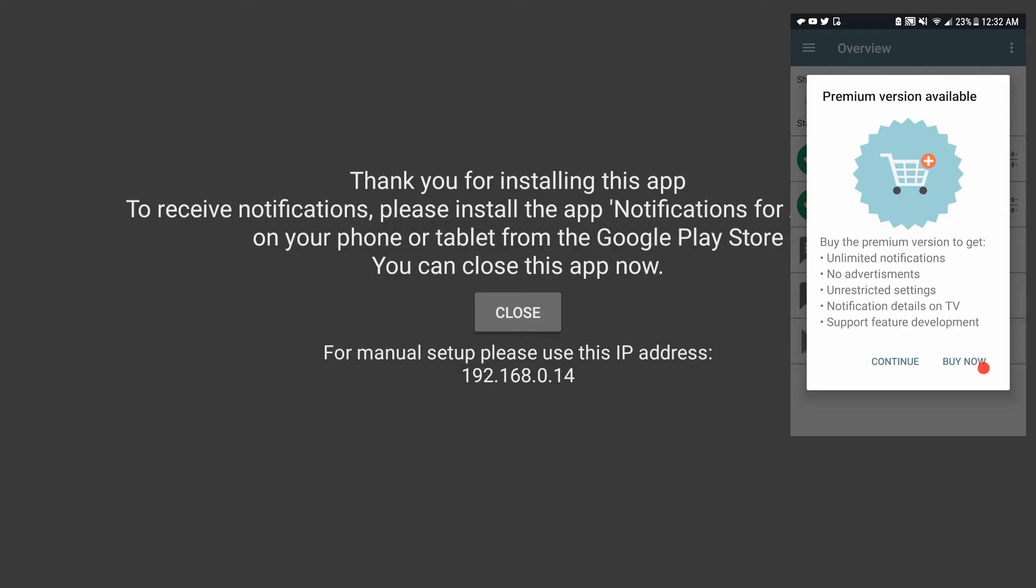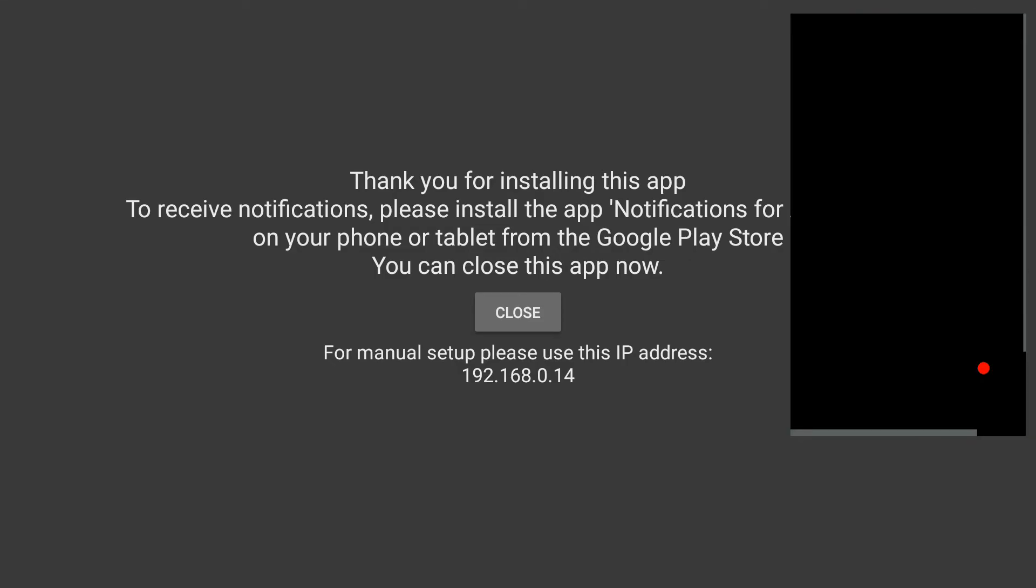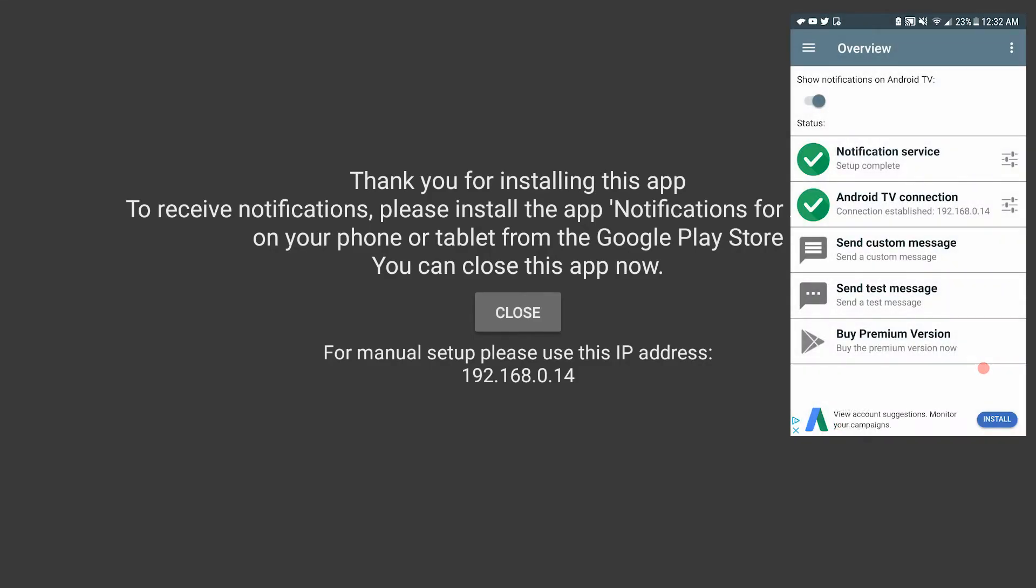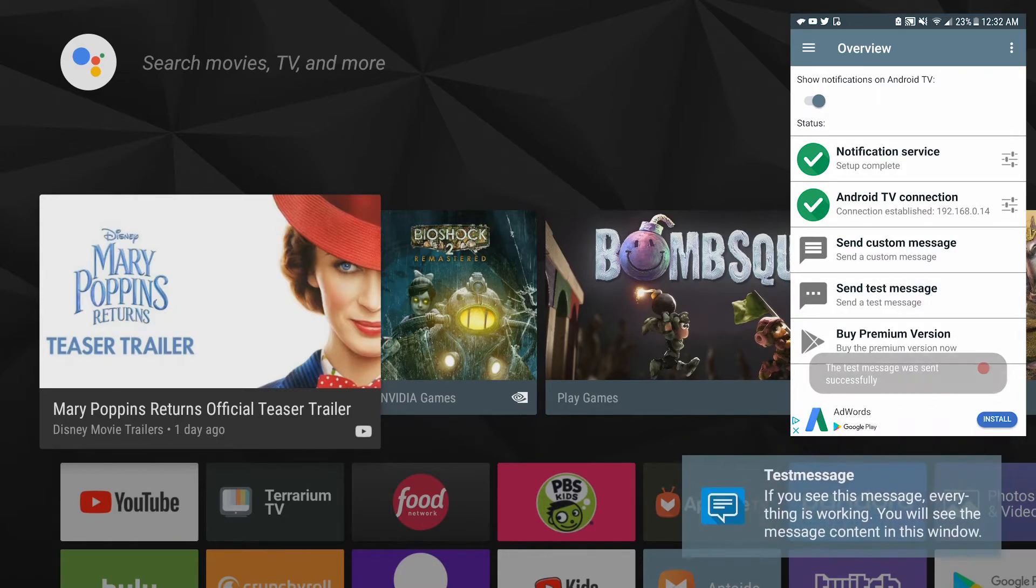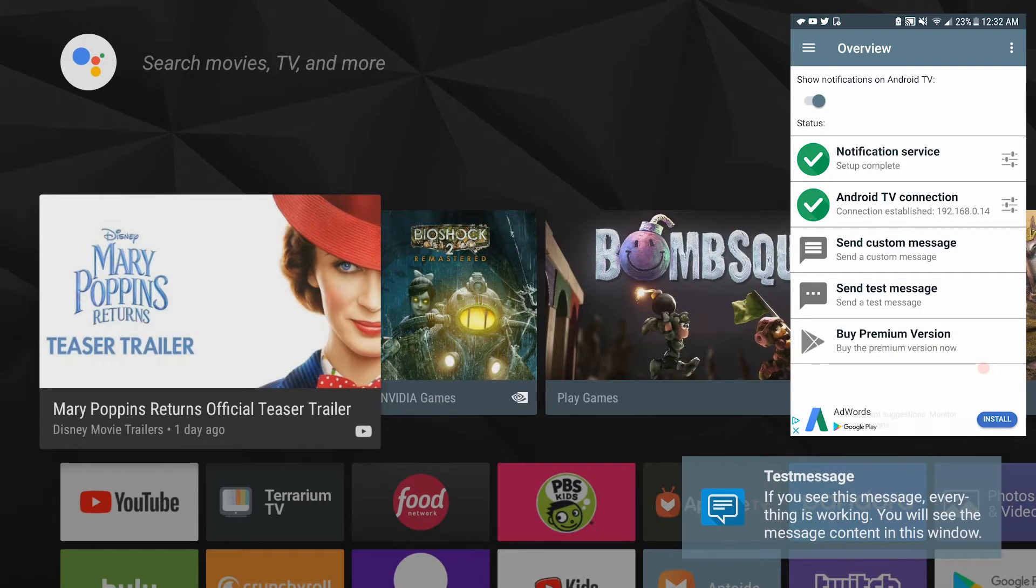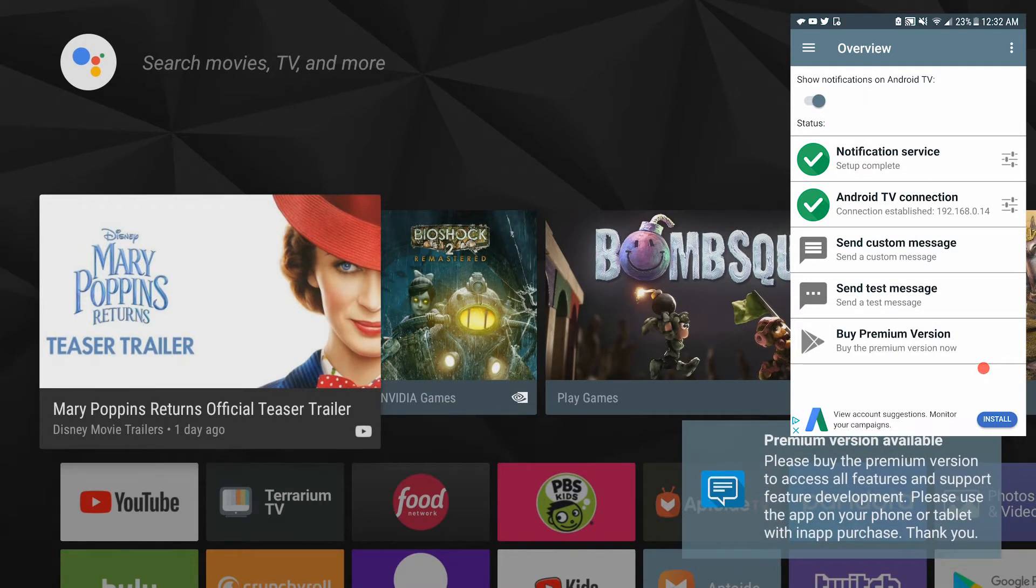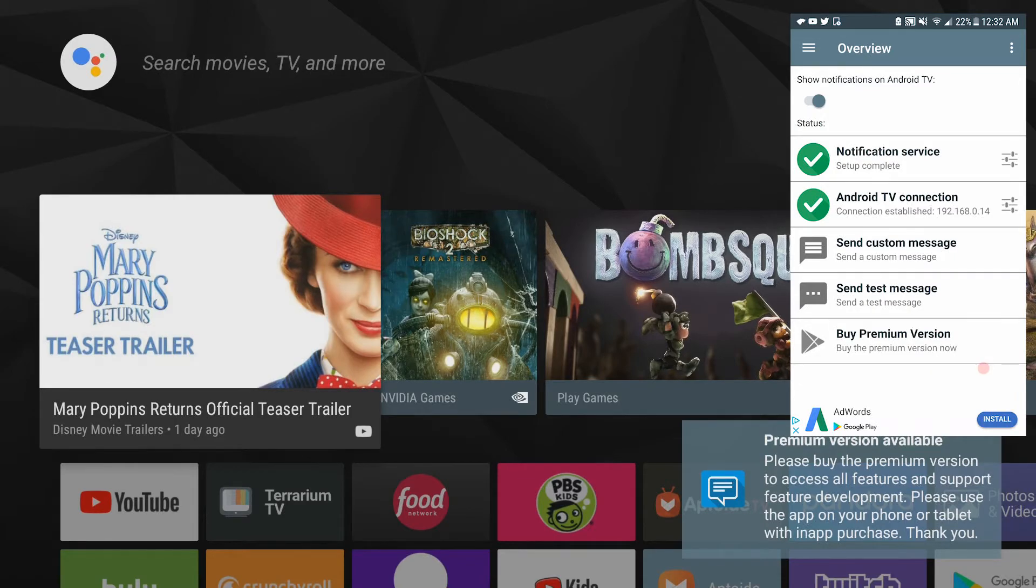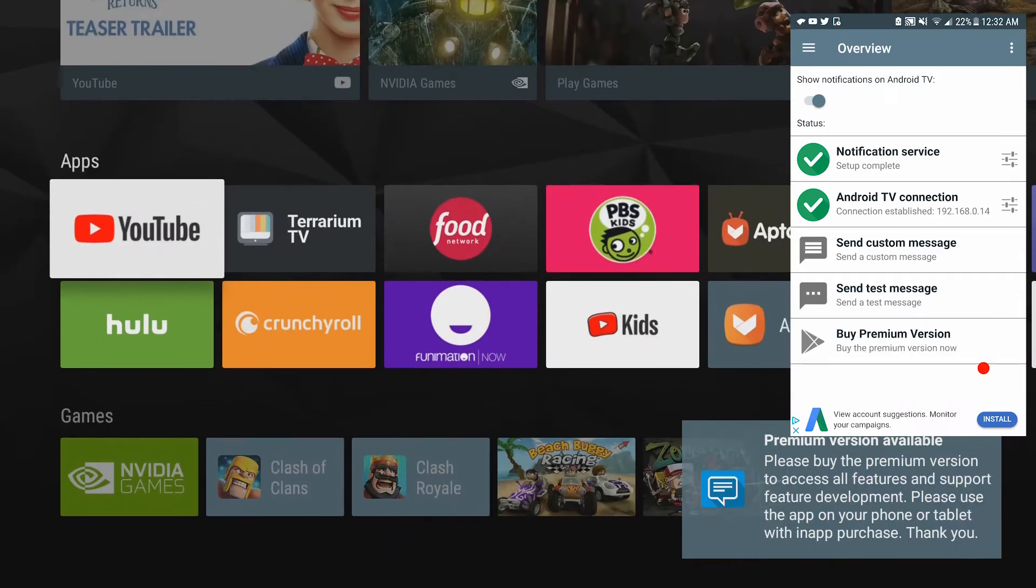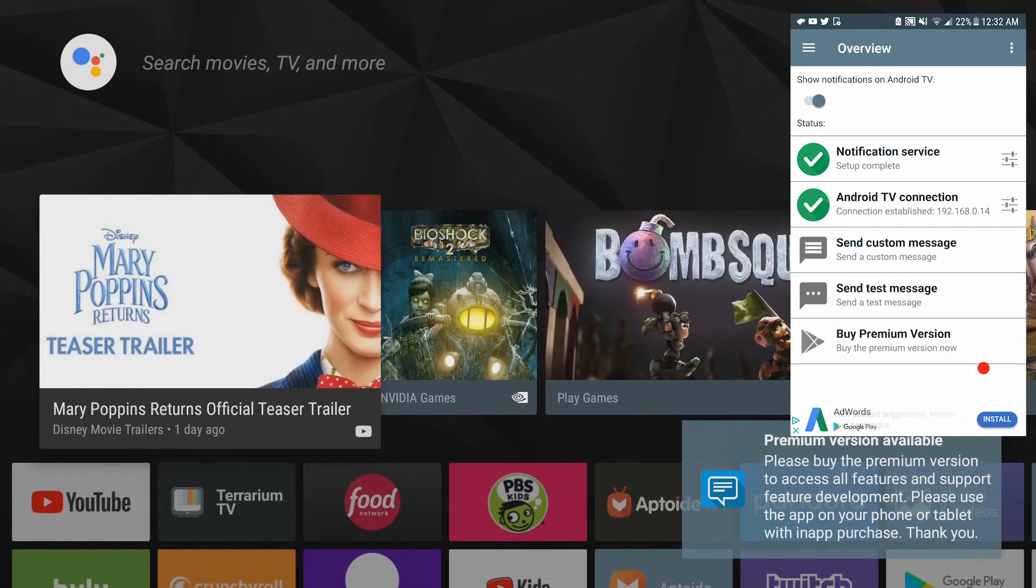And continue. Let's send a test message. Let's close this first, get out of this on my screen, go back to my home screen. Send test message. And there you go guys, test message. If you see this message everything is working. This is annoying but it doesn't pop up very often unless you buy it. These are not intrusive, they go away pretty quickly. That is all there is to it.